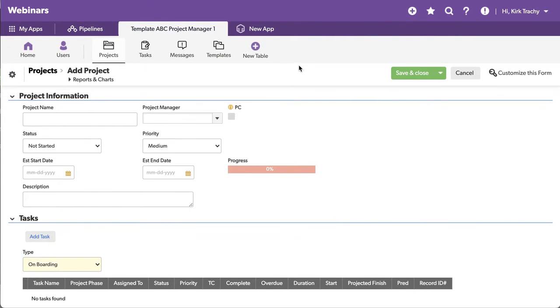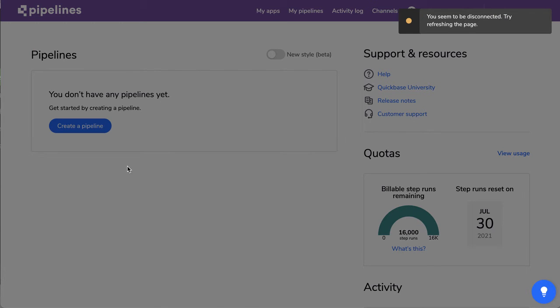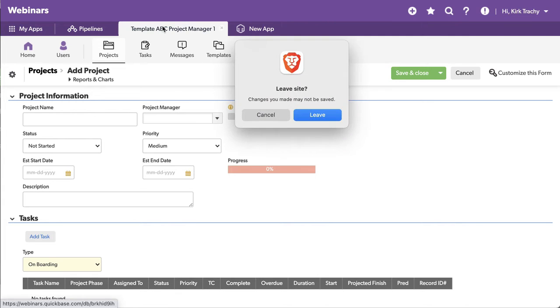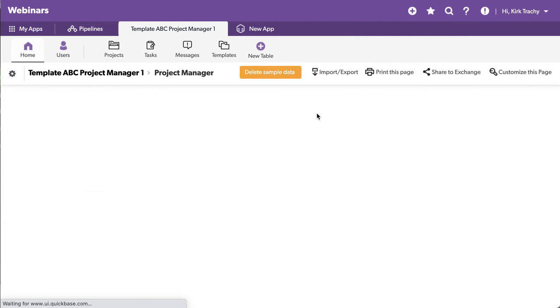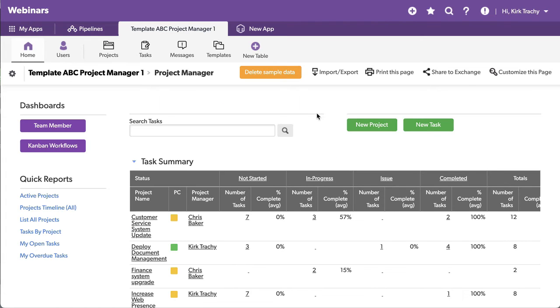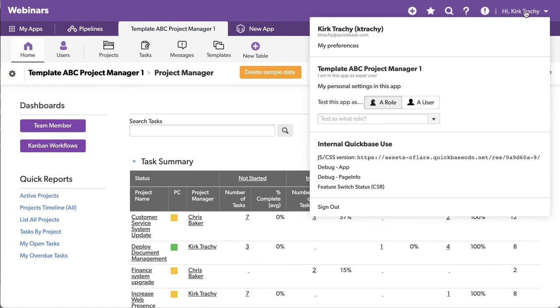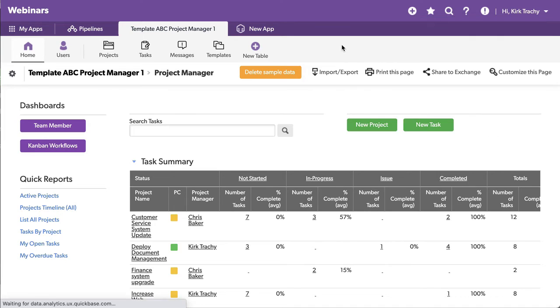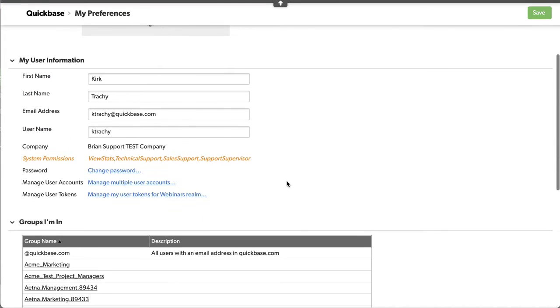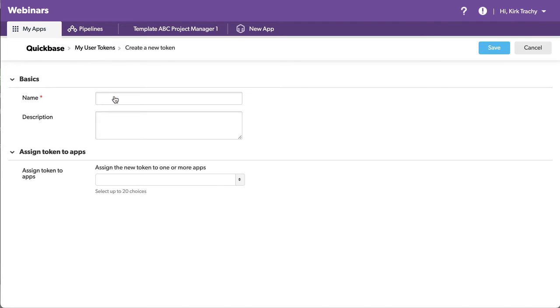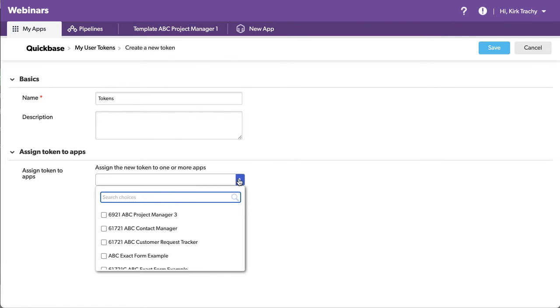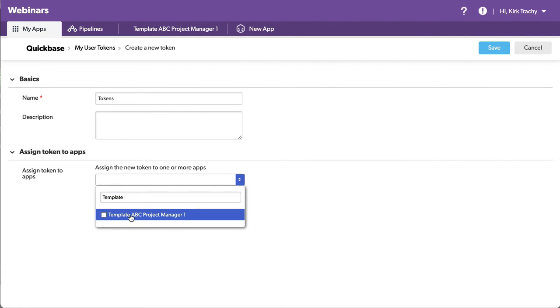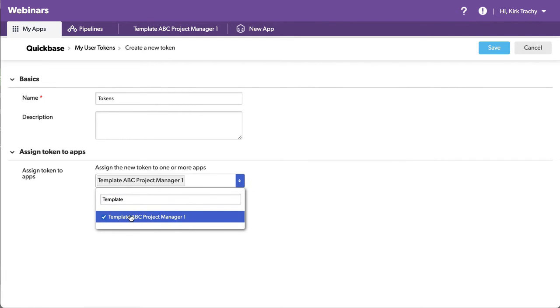So let me jump over to our pipelines. And before we actually start the pipeline, there's something that has to be enabled inside of QuickBase's application. And that is we have to come up to your name and create a user token. So I'm going to go into my preferences. I'll scoot down to manage my user tokens. And I haven't created one in here, but I'm going to do it right now. And I'll call this tokens. And I need to look for the application that we're doing, and it's template, ABC Project Manager, there.